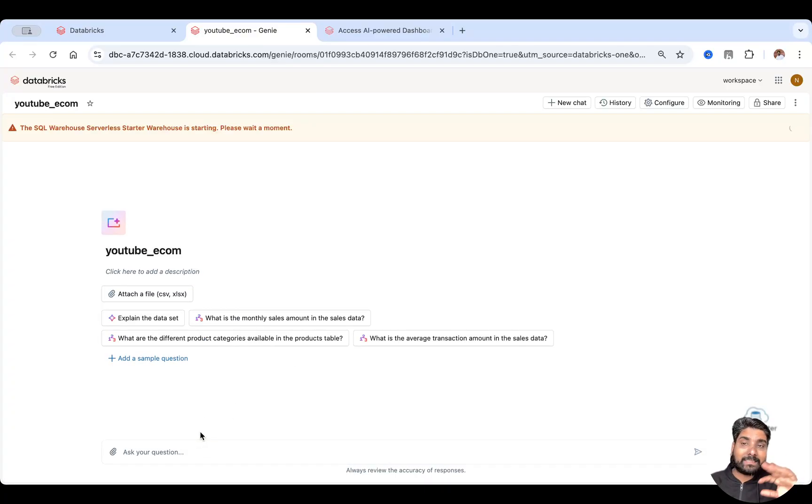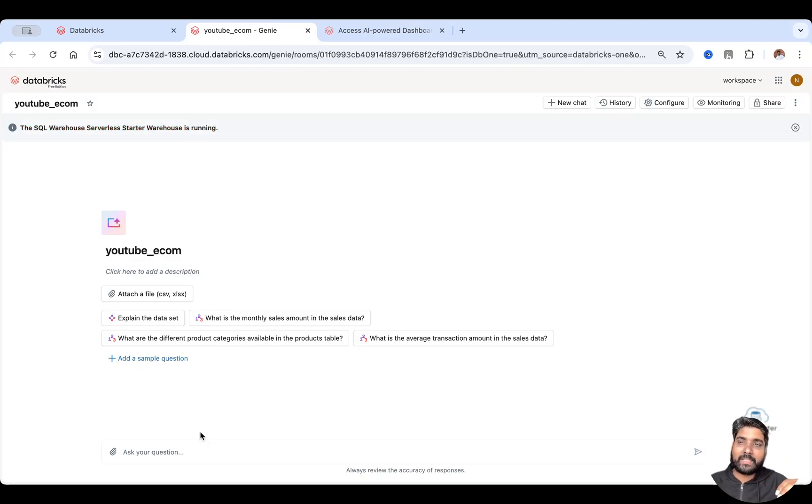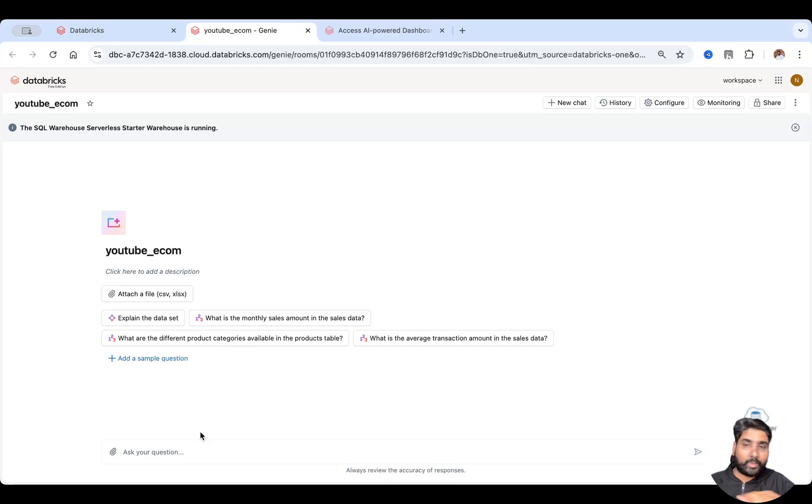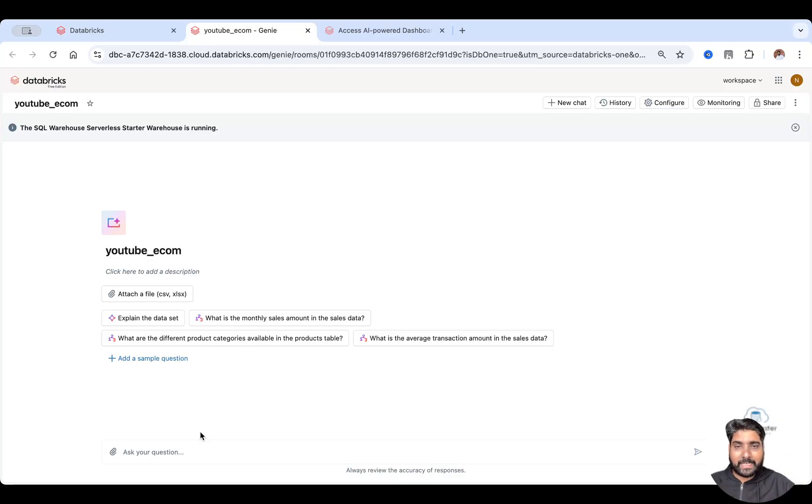Just Databricks One as a business user, you can ask any question and it will try answering it. And all you need is just a serverless SQL warehouse and nothing else. So my compute is up and running now.